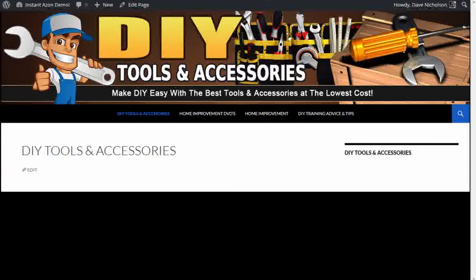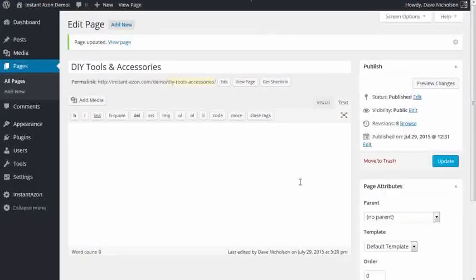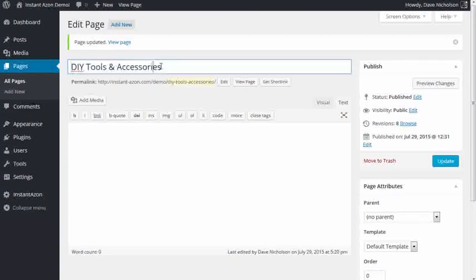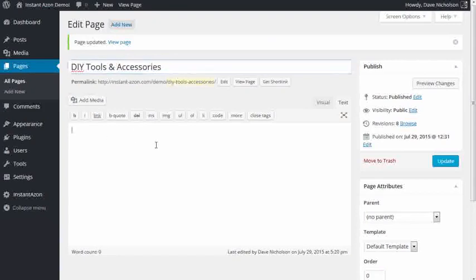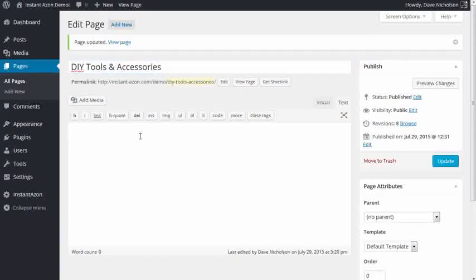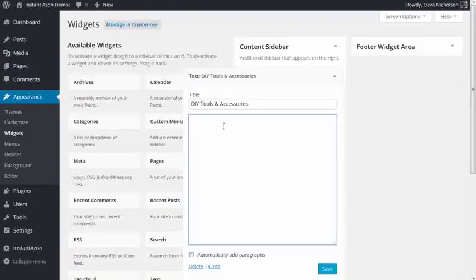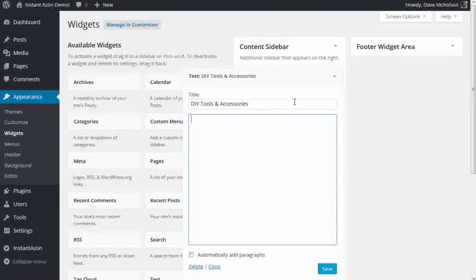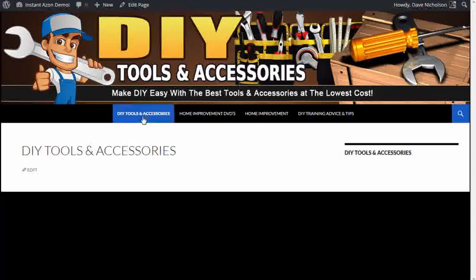So I'll be straight up with you here. All I've got here is a blank page. I've just called it DIY tools and accessories. As you can see, there's nothing in here. And I've got a blank sidebar widget. Again, nothing in there whatsoever. And you've already seen the site. That page is totally blank.